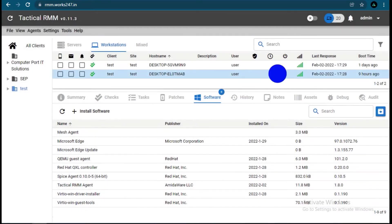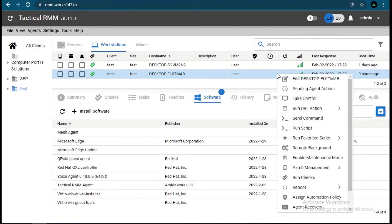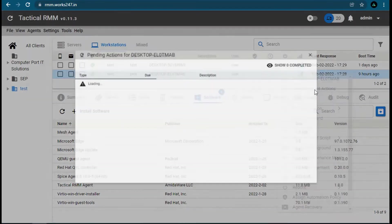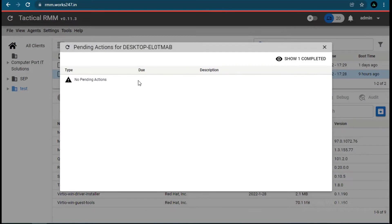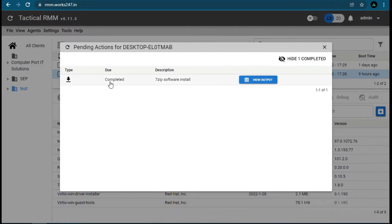Let's check installation progress. Open Pending Actions. It's showing progress has completed.